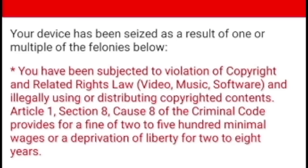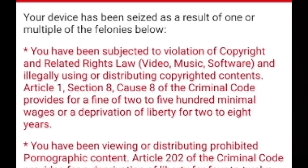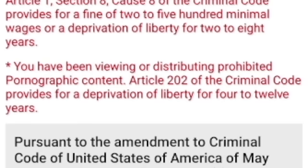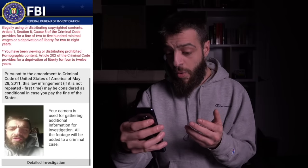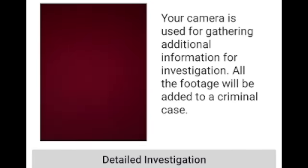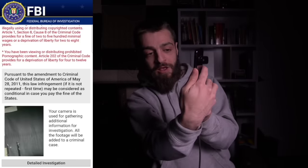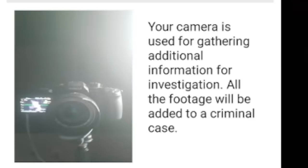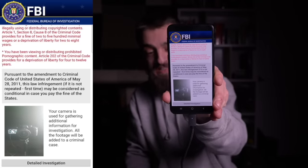The screen said: 'Your device has been seized as a result of one or multiple felonies. You have been subjected to violation of copyrighted and related rights law and illegally distributing copyrighted content. You have been viewing or distributing prohibited pornographic content — Article 202 of the criminal code.' While displaying all of this, it was also capturing my face: 'Your camera is being used for gathering additional information for the investigation. All footage will be added to the criminal case.' That freaked me out, so I covered and pointed my camera away.